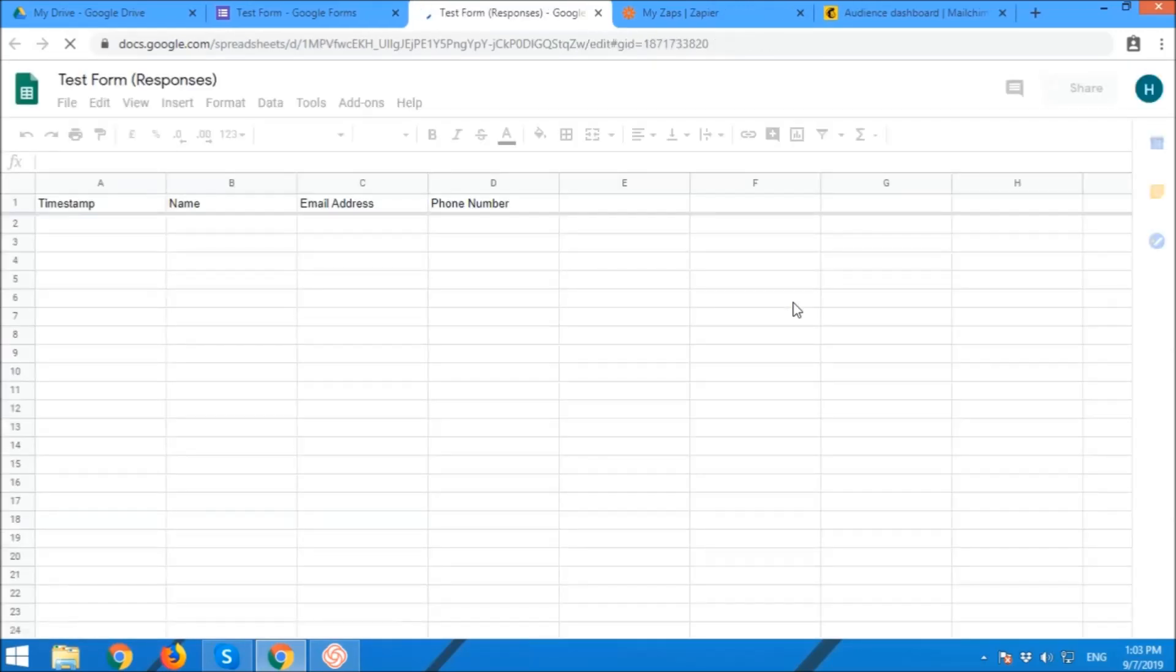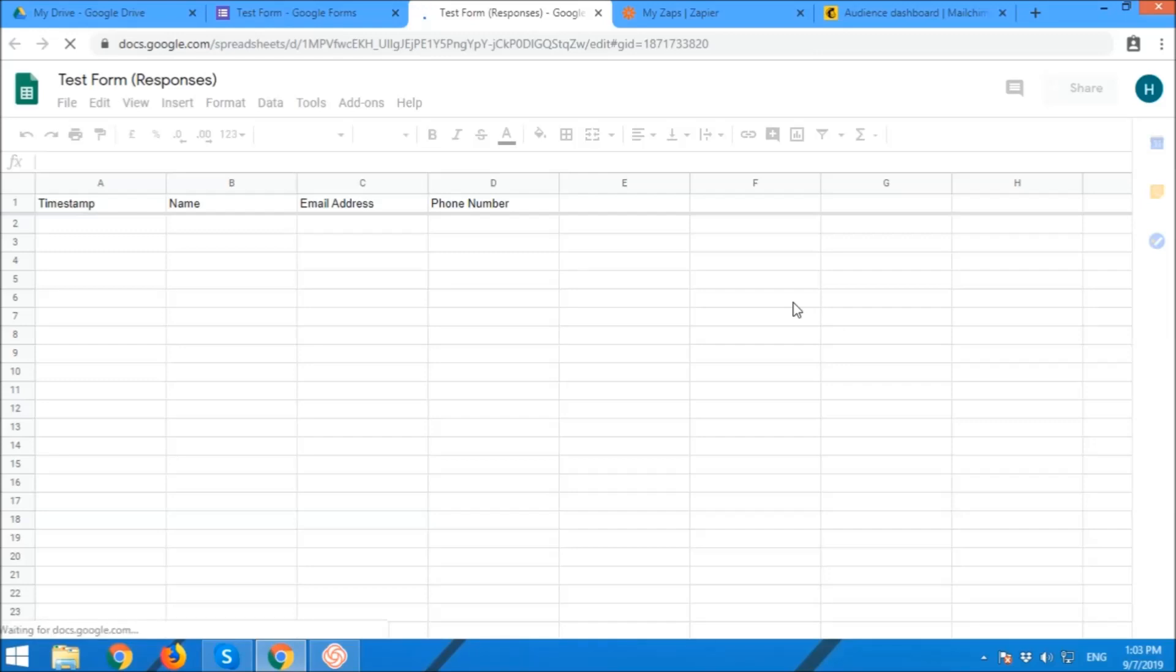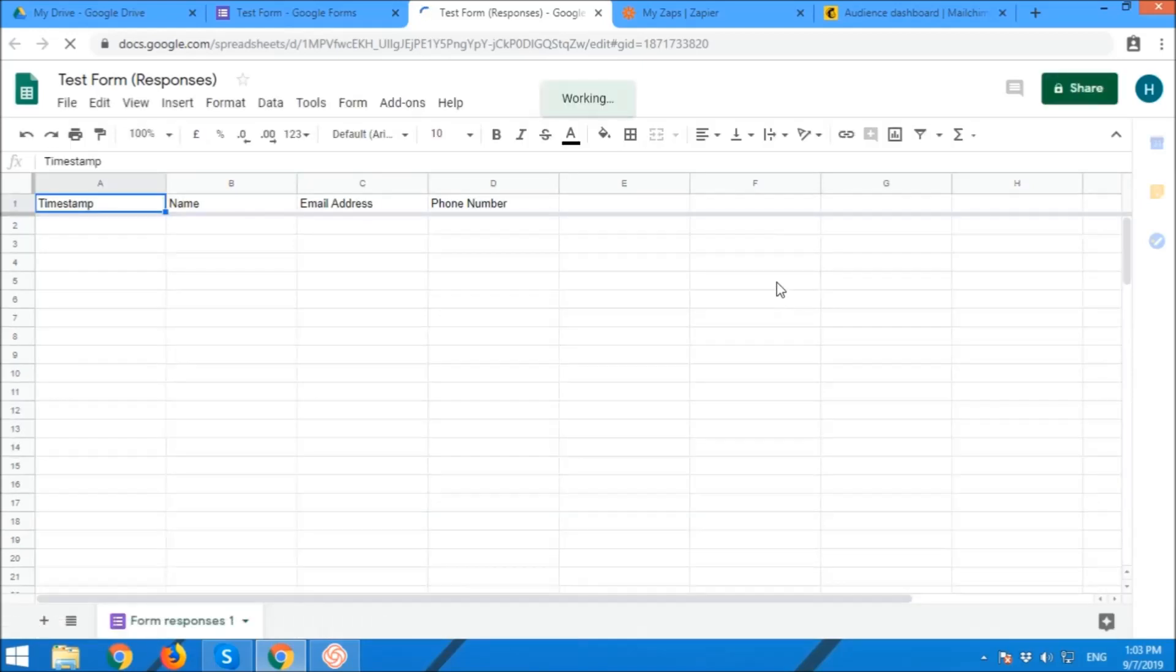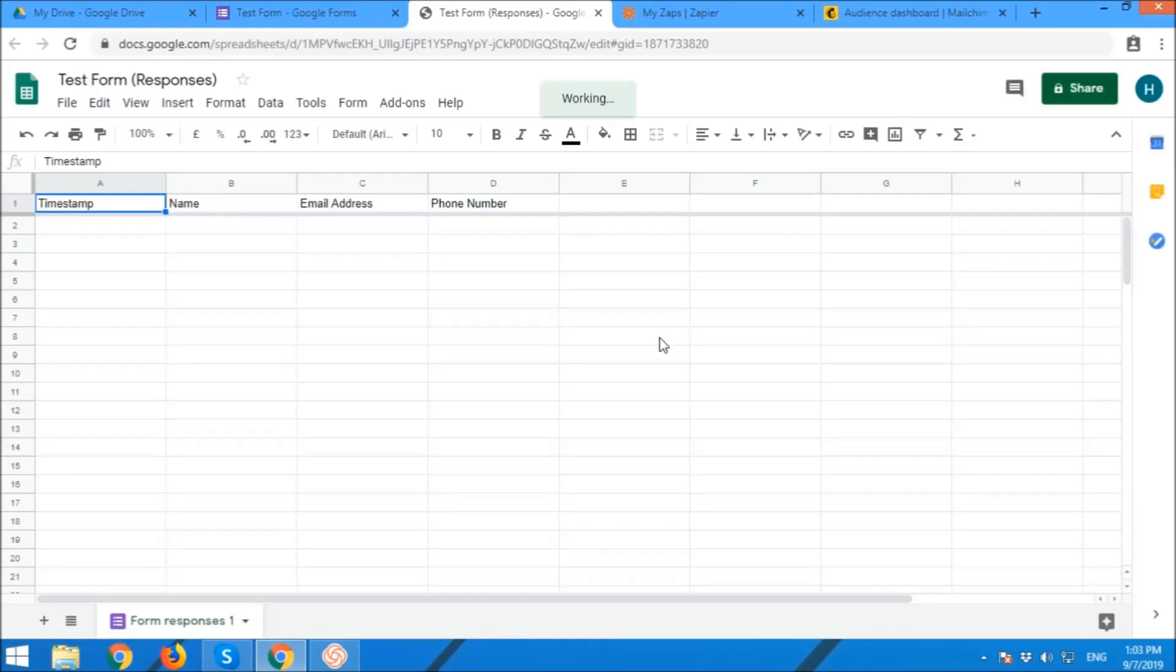Now we're going to test the created form. Let's see if it will successfully scrape all the information that has been put in the Google Form.